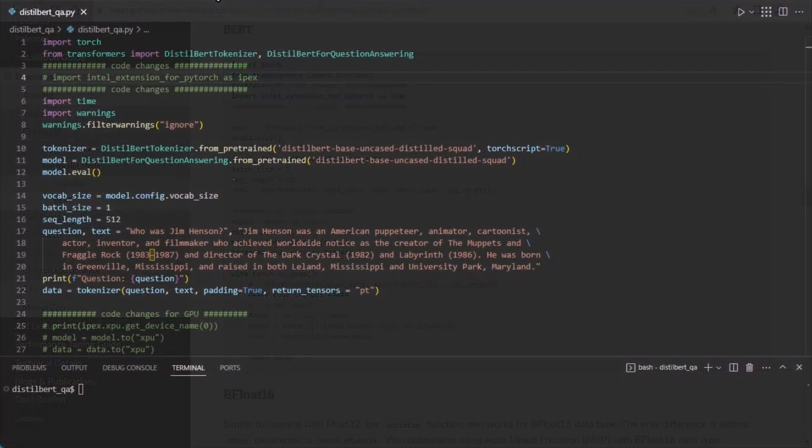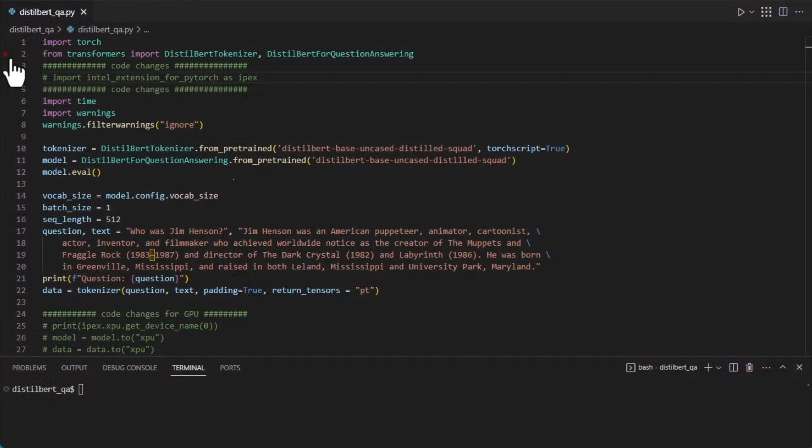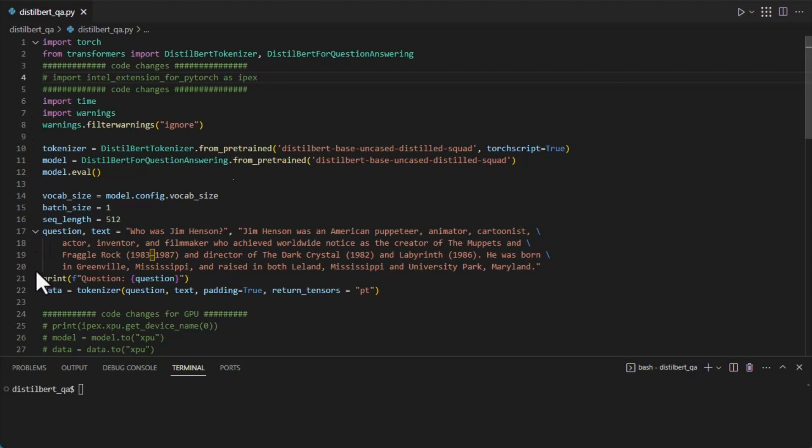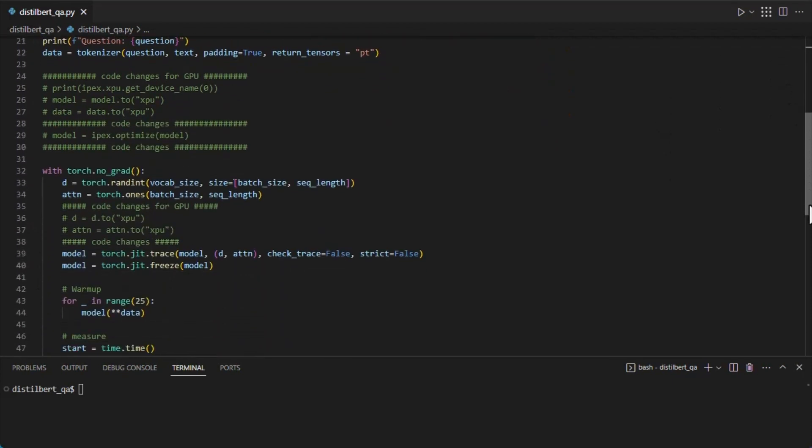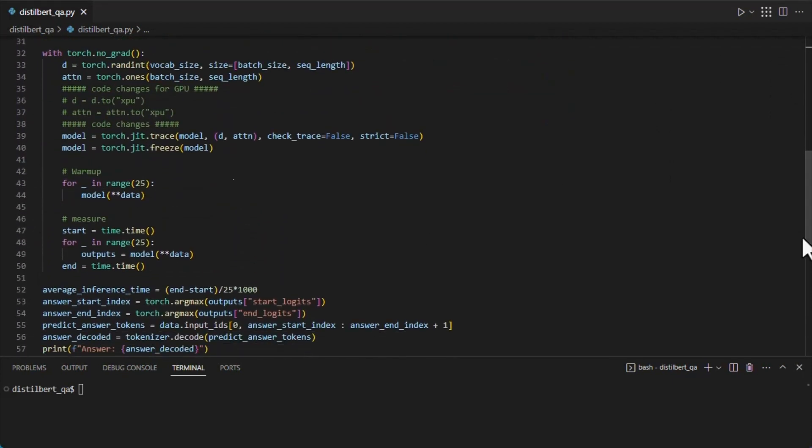So let's use a pre-trained Hugging Face Transformers question-answering model. For inference, we'll pass in the tokenizer for a context and question to ask. Then, as in the example, we apply TorchScript.